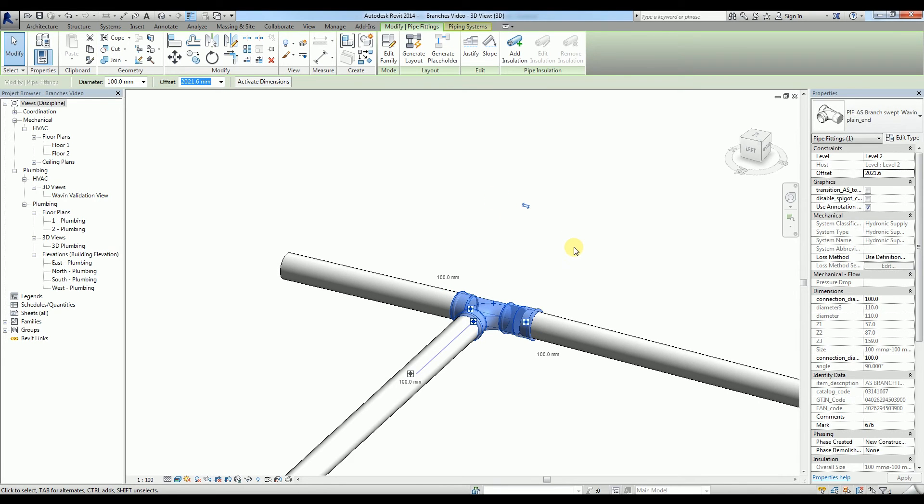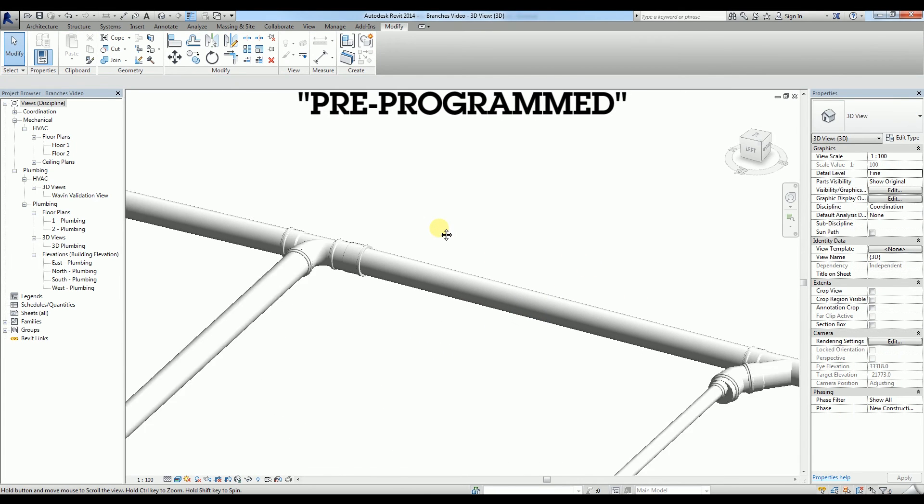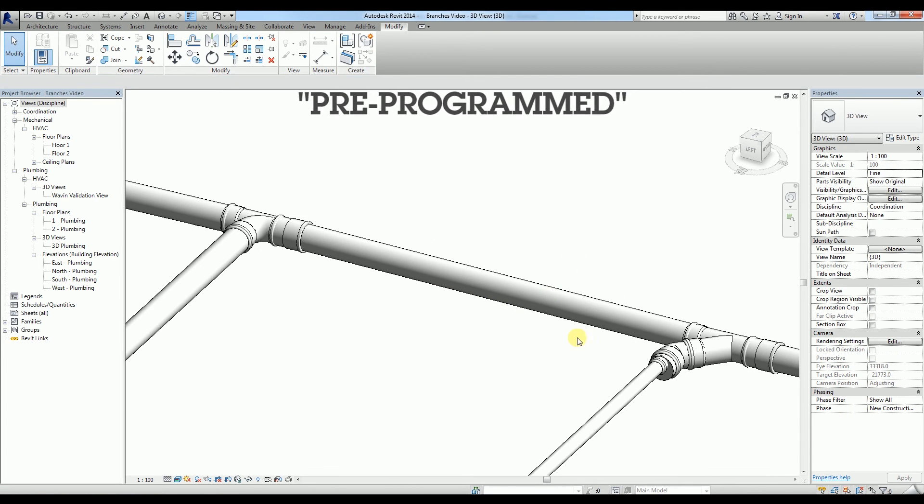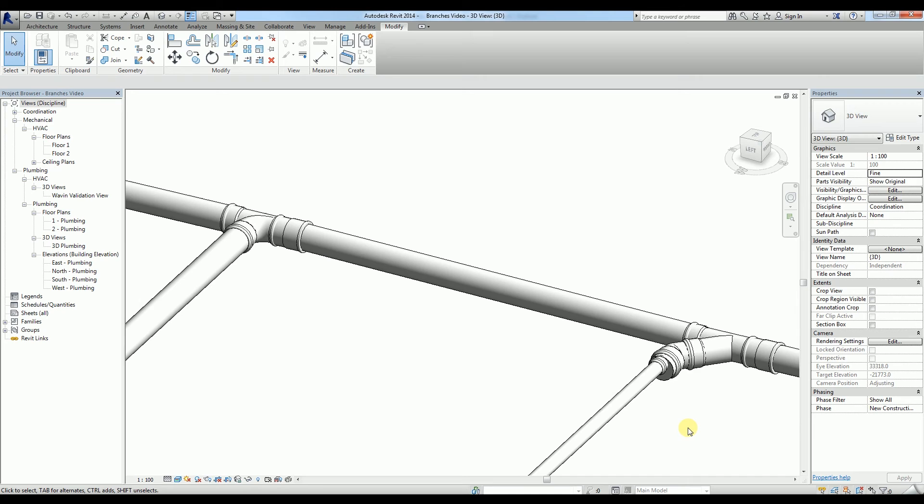To sum up, Wavin T families are pre-programmed with all the possible existing diameter combinations. Therefore, you do not need to know the product portfolio by heart or check it every time you draw a tee. You only need to choose the scenario and Wavin Intelligent Assistance configures the tee accordingly.